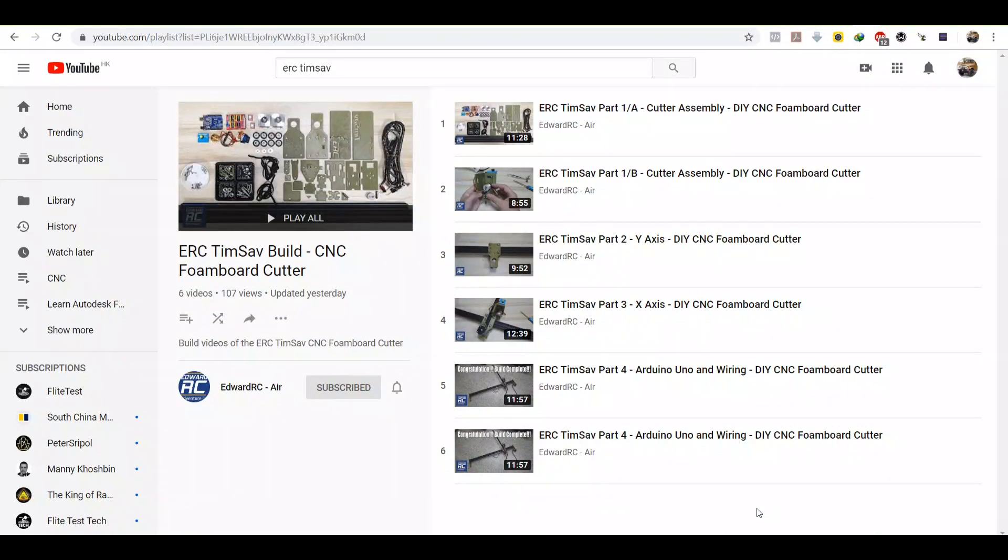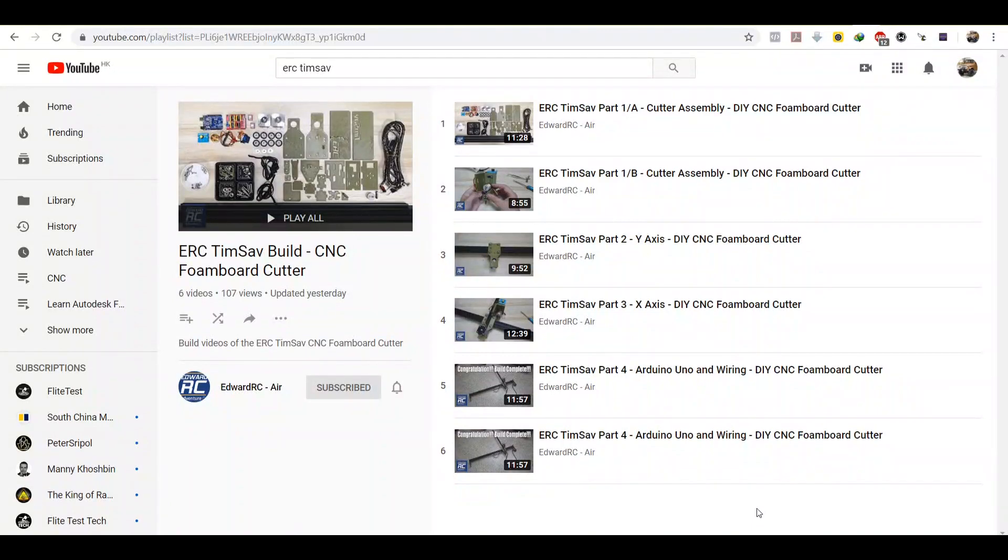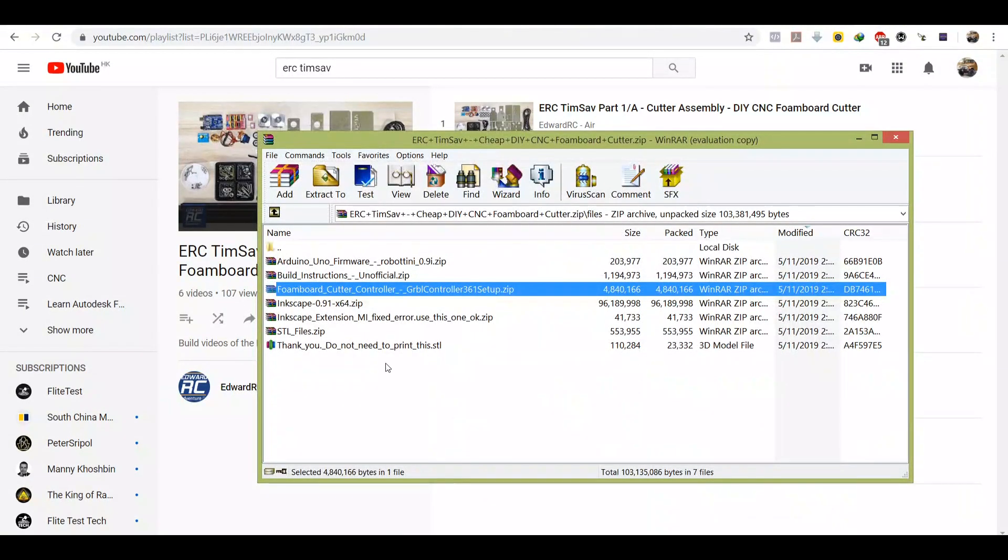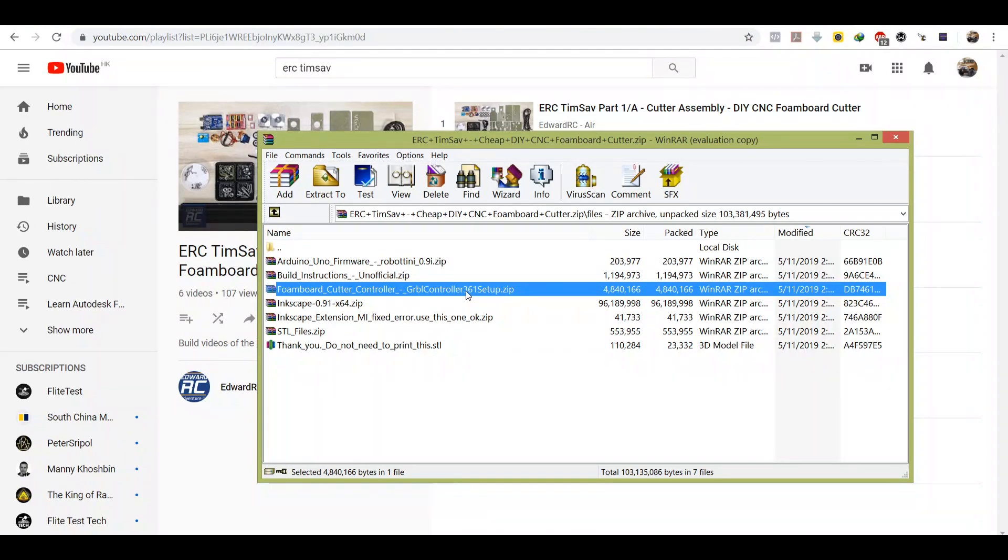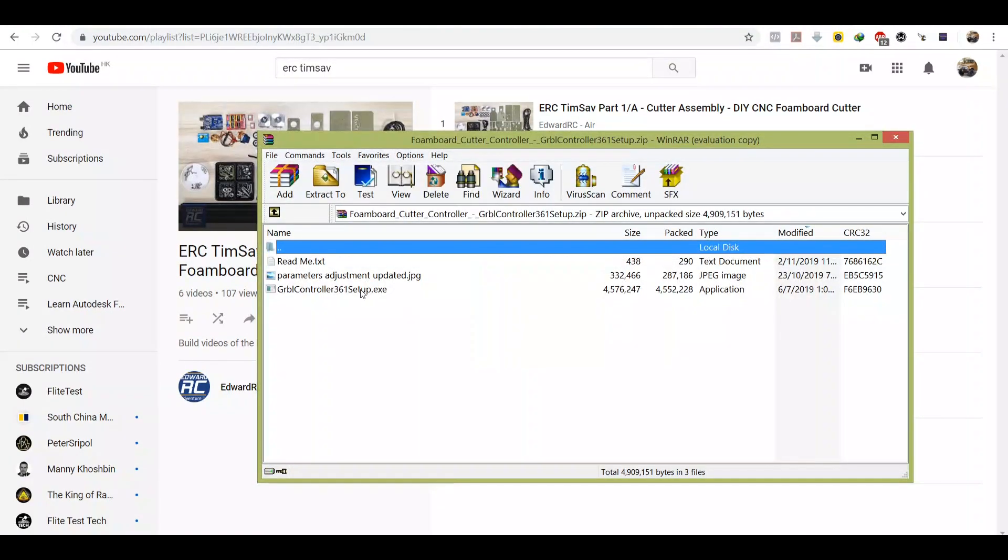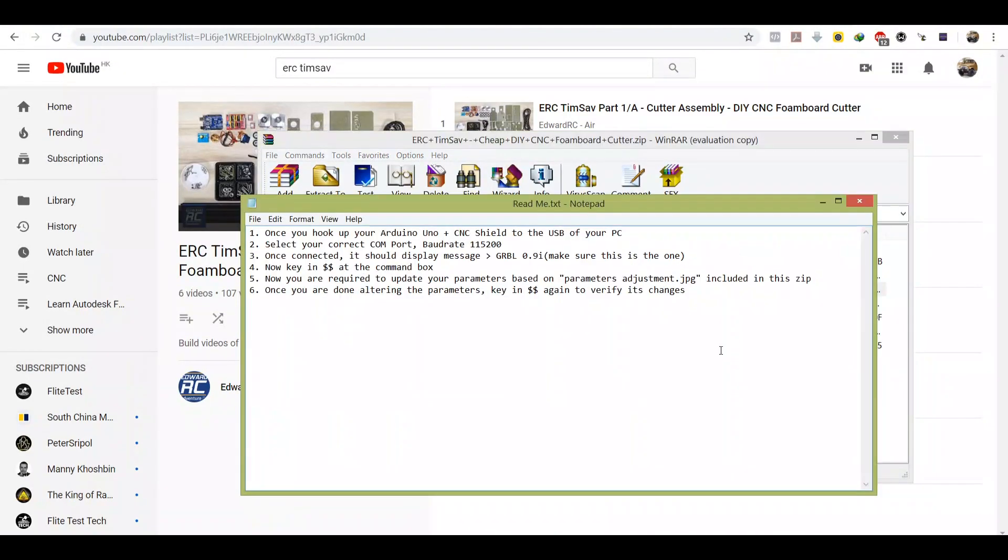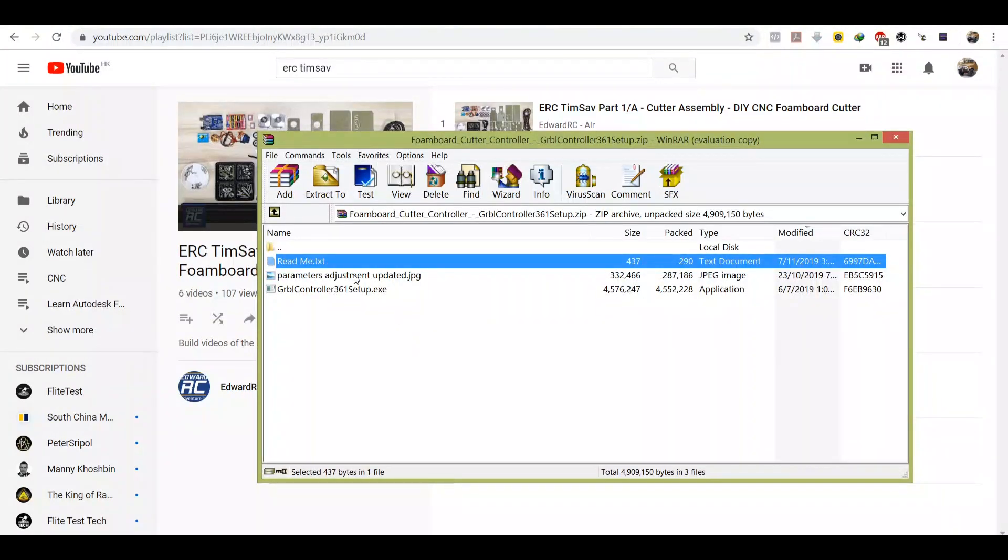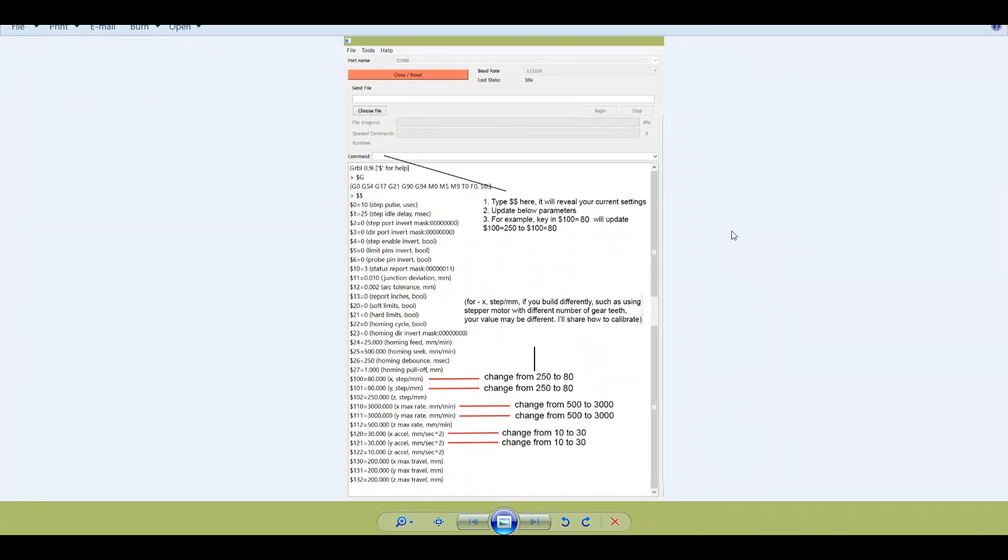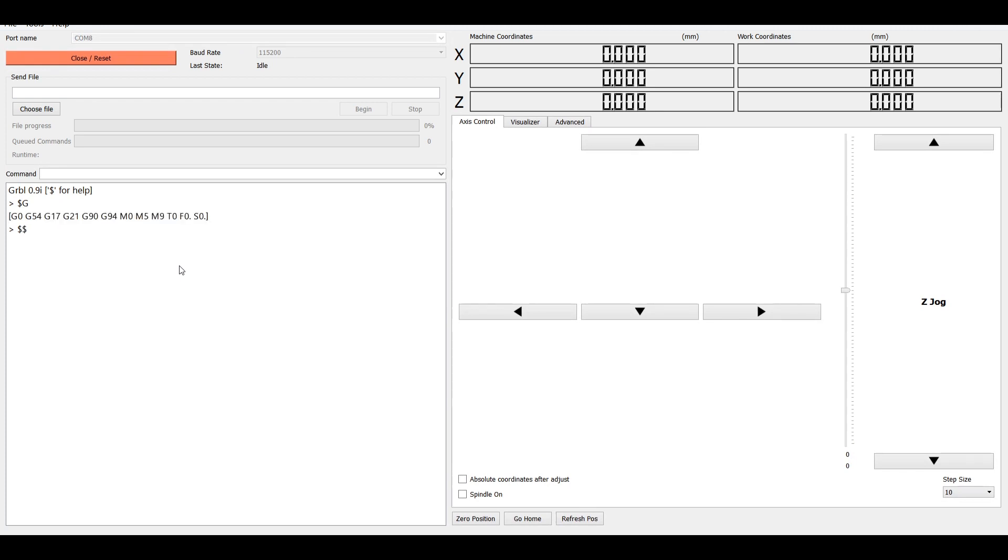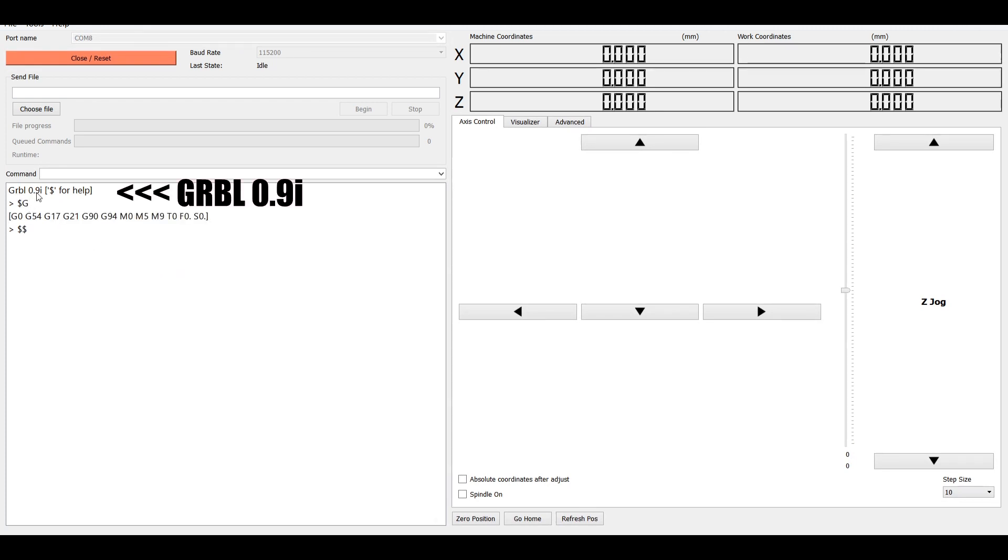As well as the jumper wire to power the CNC shield. Now we need to verify whether you have installed the correct firmware into Arduino Uno or not. Go back to the zip file you downloaded from my Thingiverse, look for this foam board cutter controller, Jabial controller. That means this is the software to control your Arduino for cutting later. Double click, you should find the application file here, install it. And here's a README that you can go through. So over here it mentions that you have to adjust the parameter, you can look for the JPEG over here, the display, what is the parameter to install. And I'm going to show you how to do it in this video.